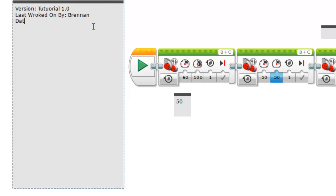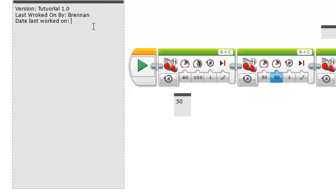The other thing we do is date last worked on. Any operating system can tell you when the file was last modified. But this is kind of just without having to go through to the explorer or finder if you're using a Mac. You can just type in the day.